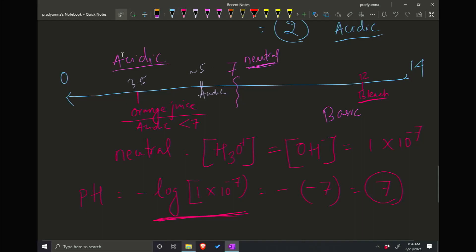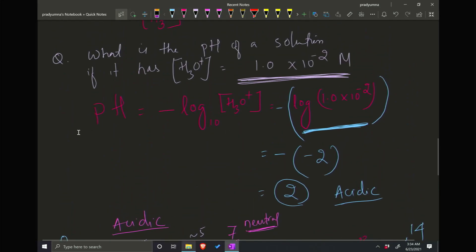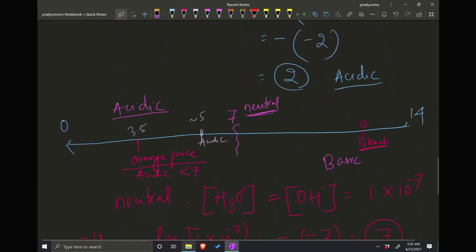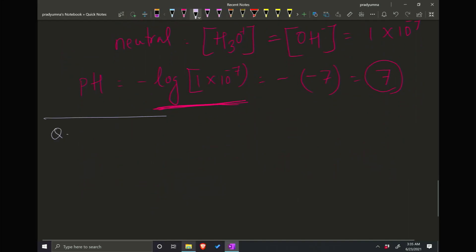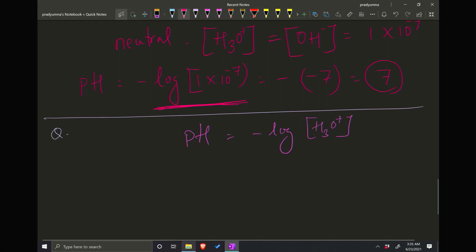So to recap the pH scale: 7 is neutral, below 7 is acidic, above 7 is basic. pH means P is negative log and H means hydrogen ion concentrations. Some people write negative log of H⁺ ion concentrations; some people write H3O⁺ because that's how hydrogen exists in water. Now, if we know the pH of a solution, can we find the H3O⁺ concentration?